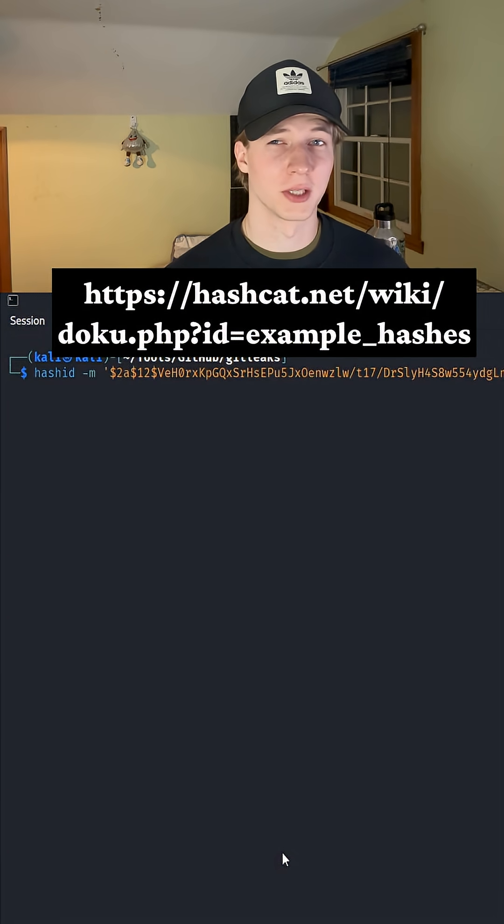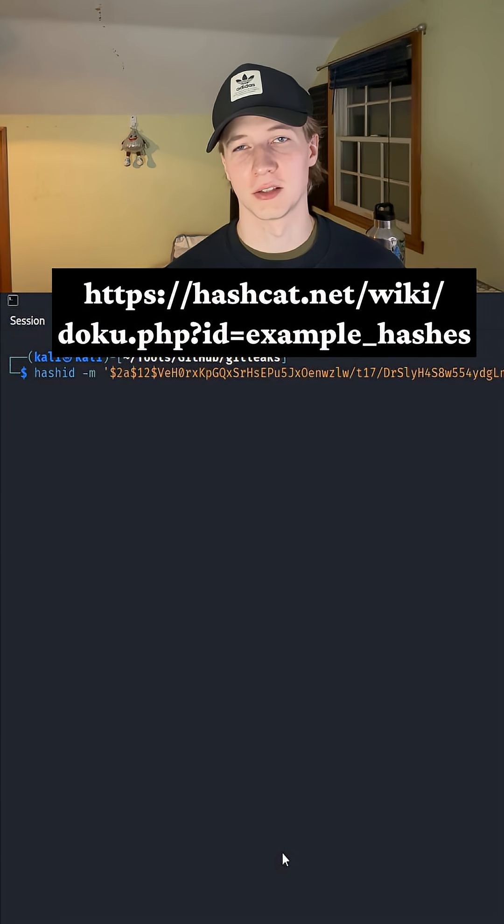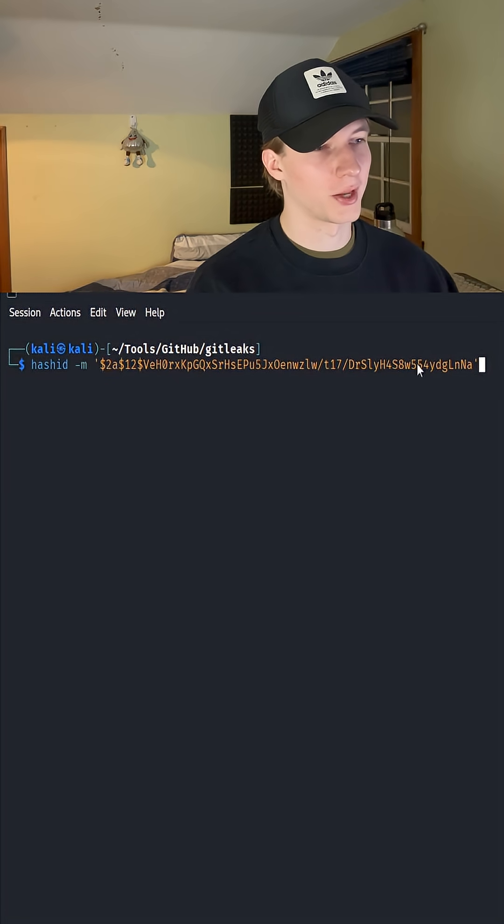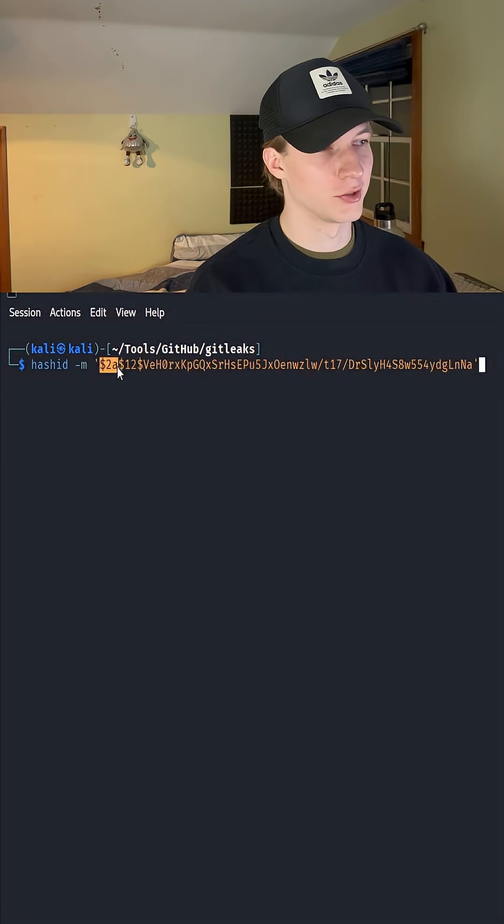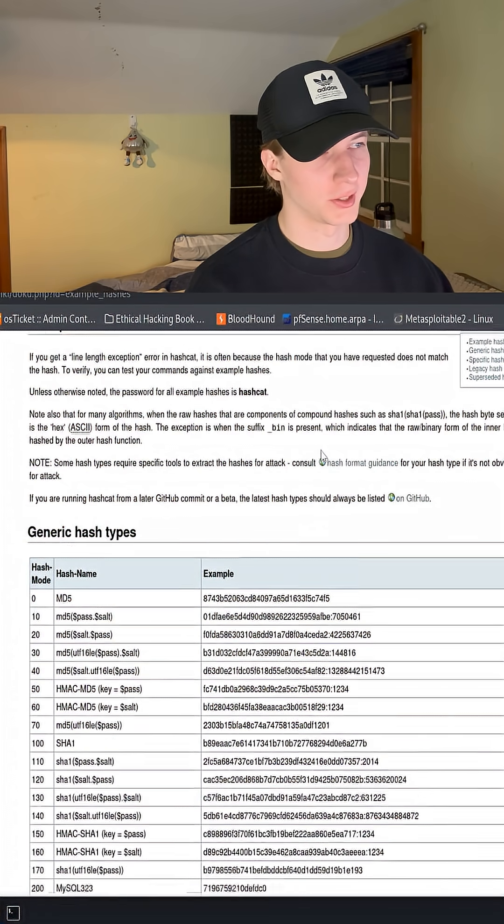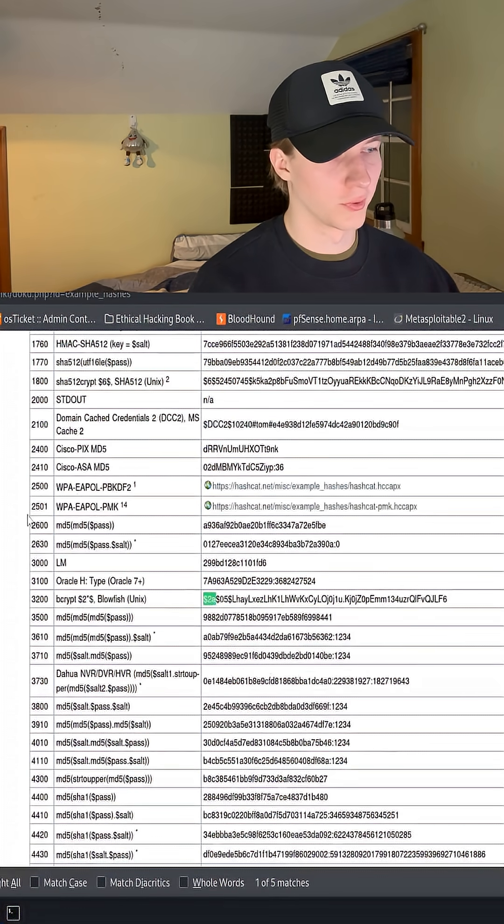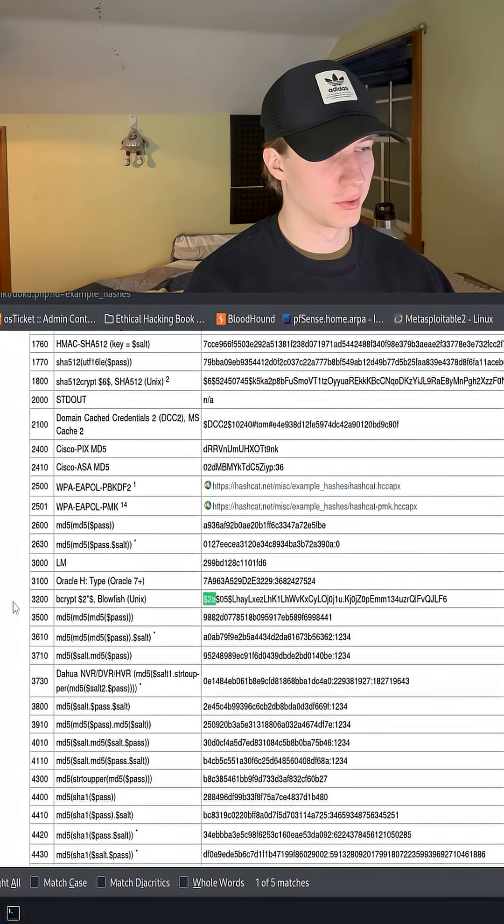Another way we may be able to identify the hash is by using example hashes on Hashcat.net. For example, we have this hash here that starts with the $2a, and here on the example hashes page on Hashcat.net, if we search for $2a.